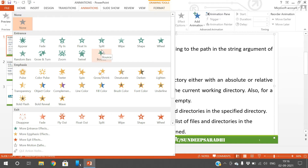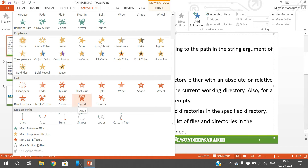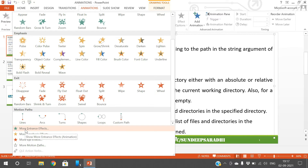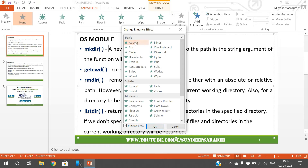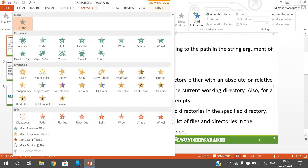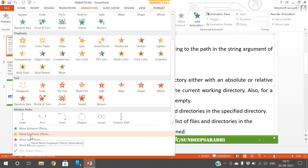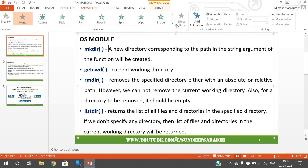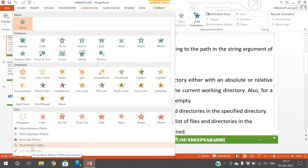Entrance controls how the text appears. Emphasis applies an effect after the text has appeared. Exit controls how the text disappears. Apart from these three there is also motion paths. You can click 'More Entrance Effects', 'More Emphasis Effects', 'More Exit Effects', or 'More Motion Paths' to get a greater number of options.